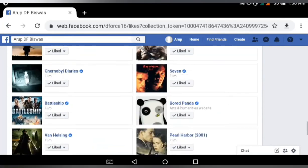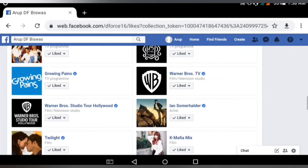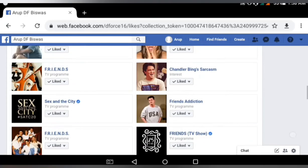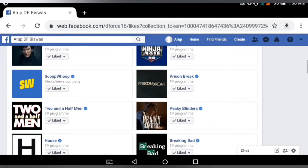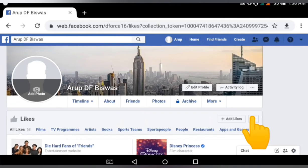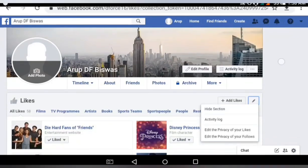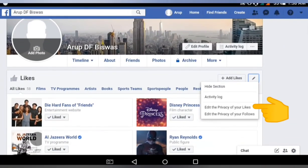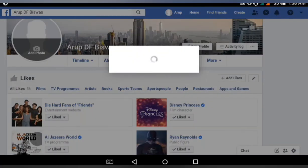I have to find the pencil — this edit pencil or settings pencil for the liked pages. Click on this pencil and it will show me the option to edit the privacy of your likes. Click on that.